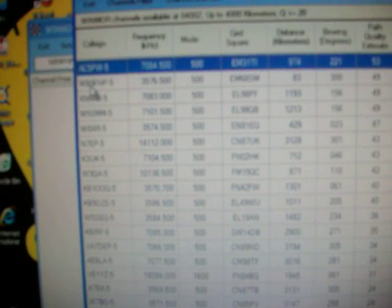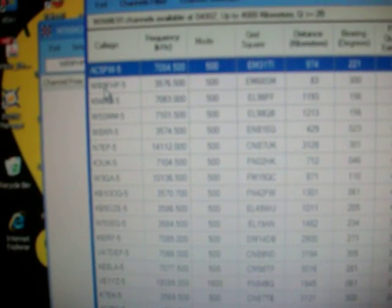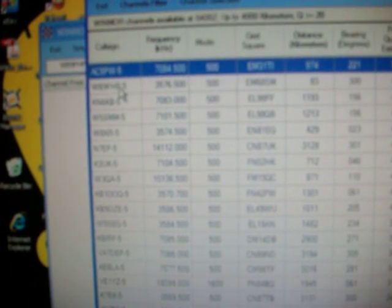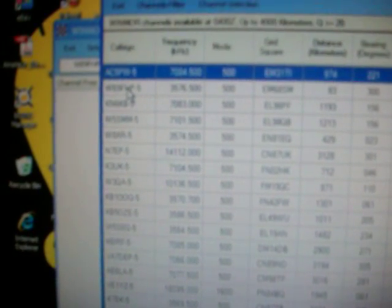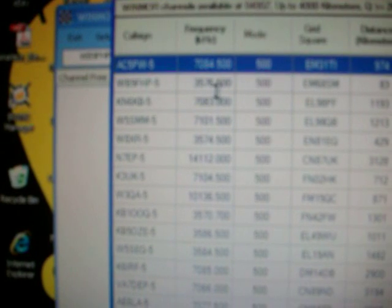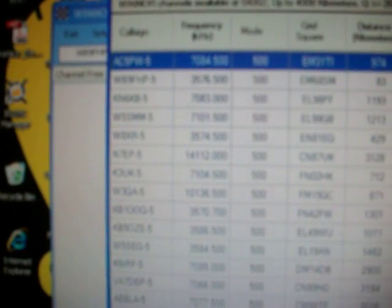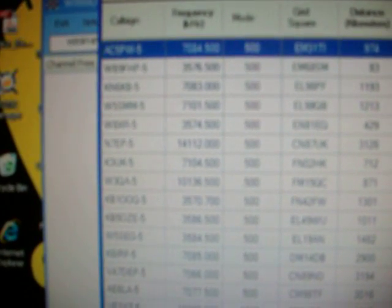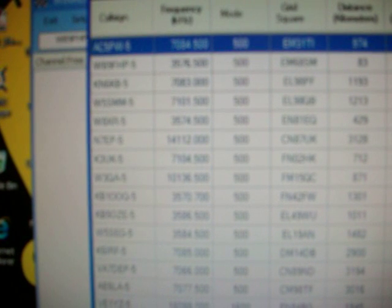The station we chose WB9FHP-5 is located, let's see it says about 83 kilometers from here. It's in Paoli, Indiana, which is a little ways across the river from where I'm at here in Louisville. So we're not going to be going terribly far today.